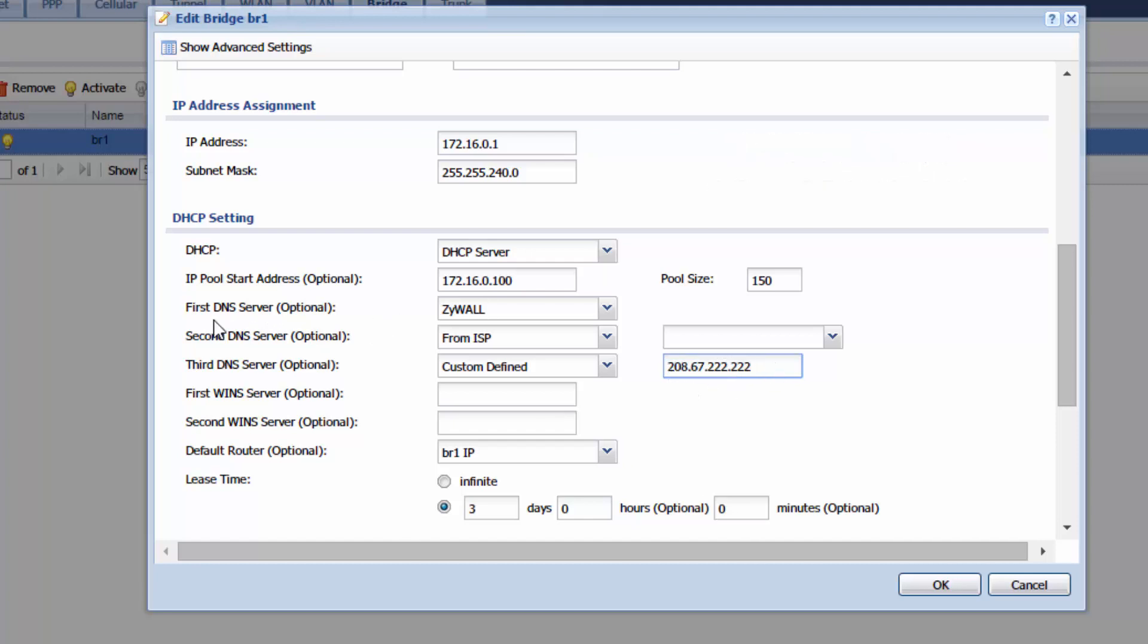So what we've done with the DNS is anytime that we have a DNS query on our network we'll first ask ZYXEL to fulfill that DNS query and then ISP and then open DNS. And this should help if we have any internet connectivity issues related to DNS.